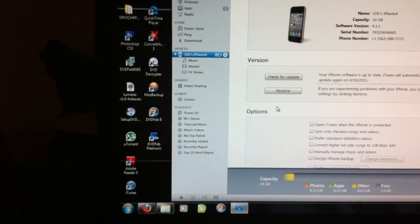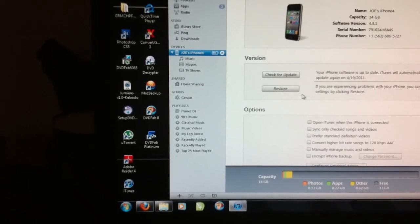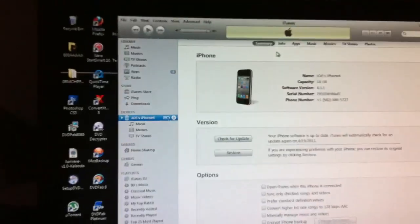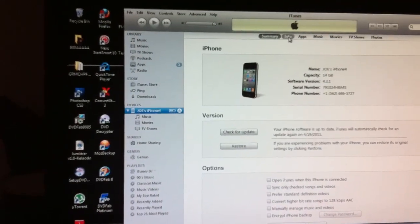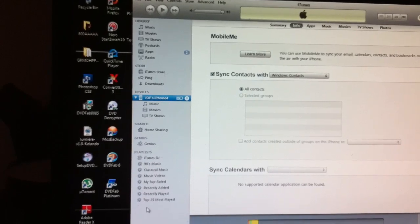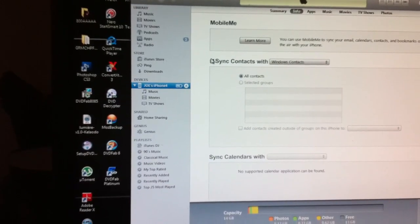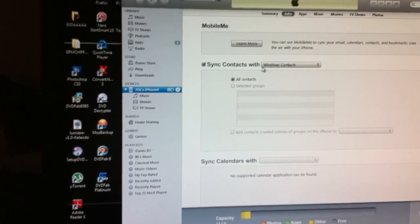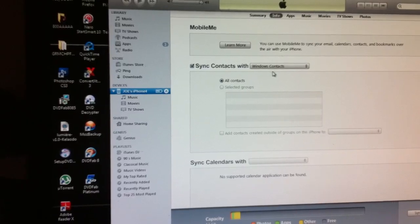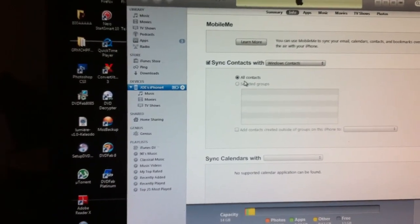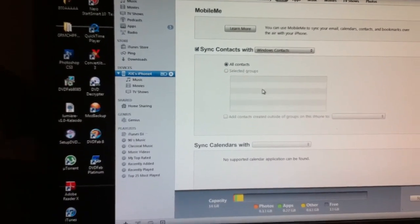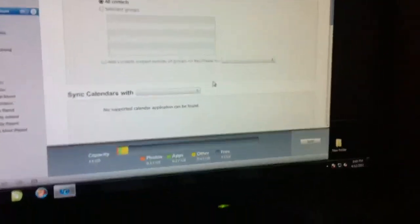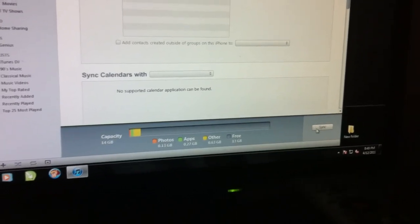All you would have to do is hit info, sync contacts from Windows contacts, and just hit sync.